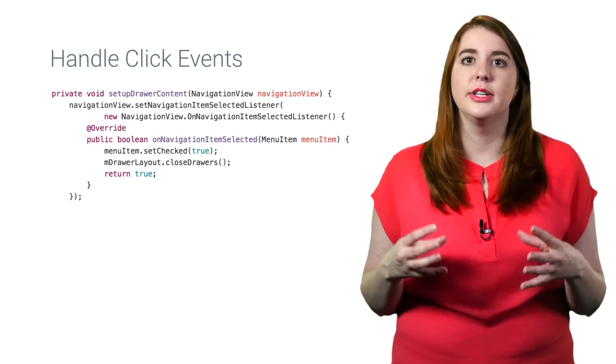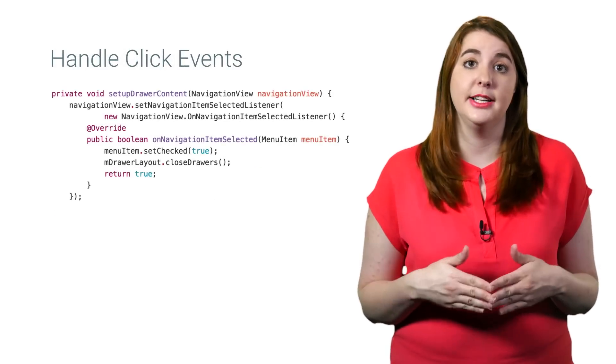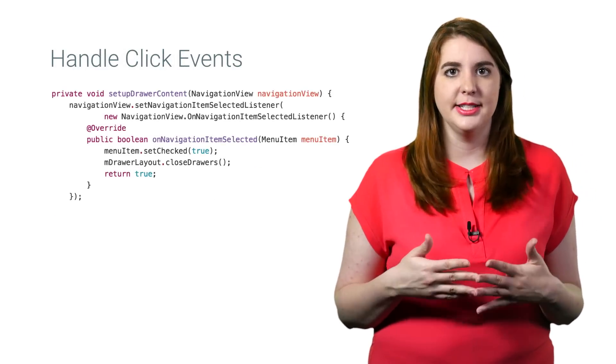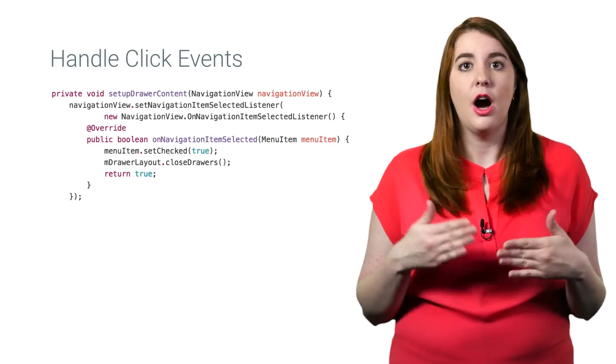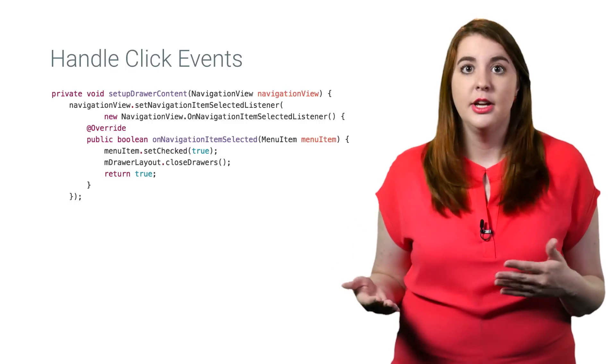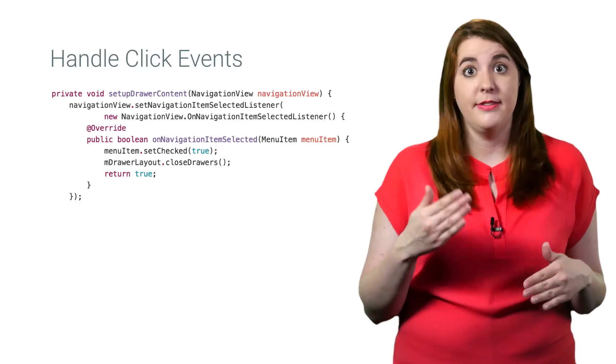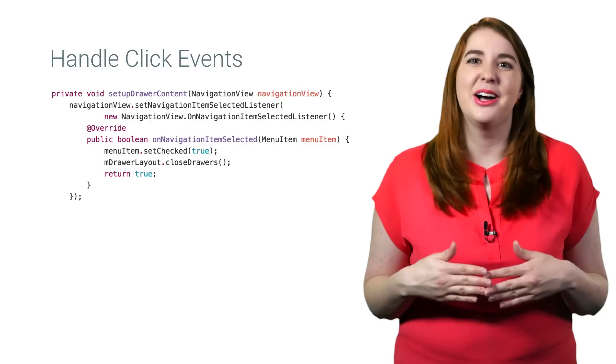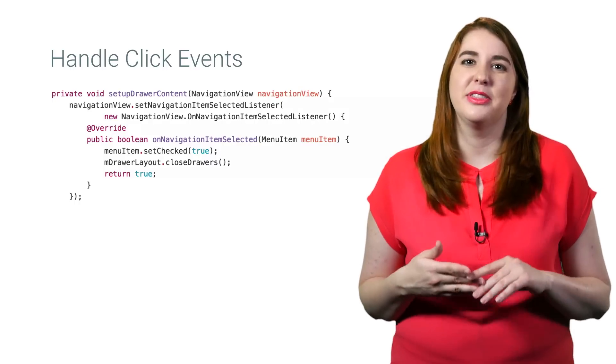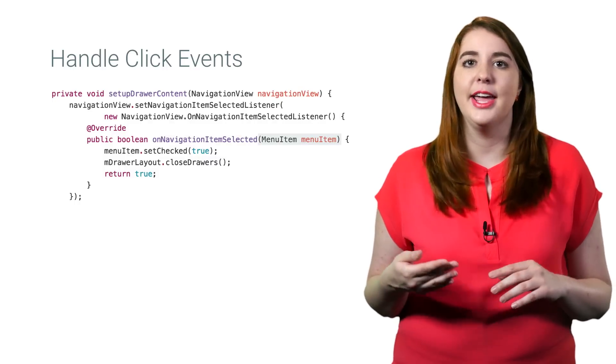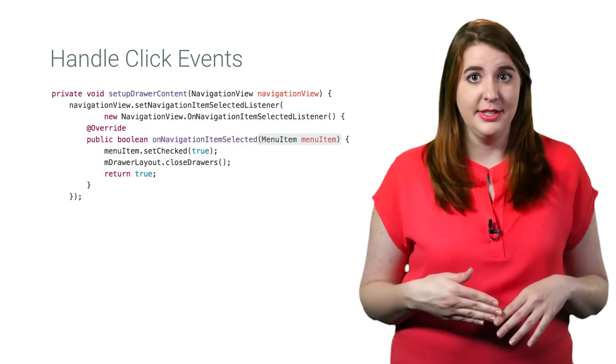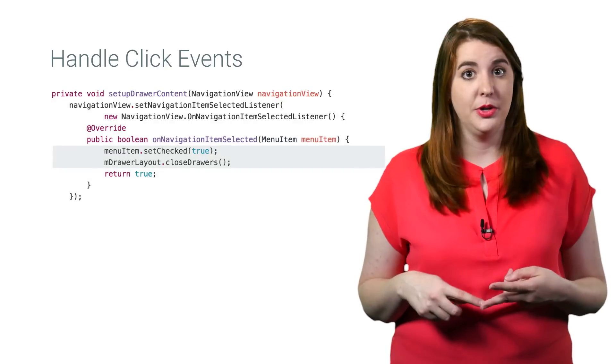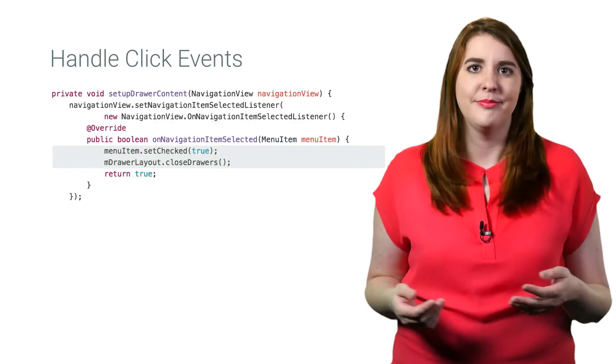Now that you have your list of navigation items, you'll need to respond to click events. You'll get callbacks on selected items by setting an OnNavigationItemSelectedListener using SetNavigationItemSelectedListener. This callback provides you with the menu item that was clicked, allowing you to handle selection events, change the check status, load new content, and so on.